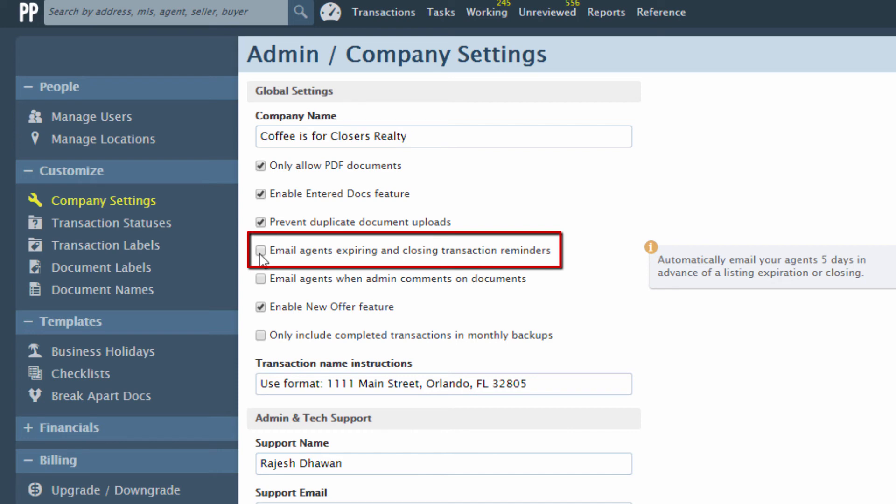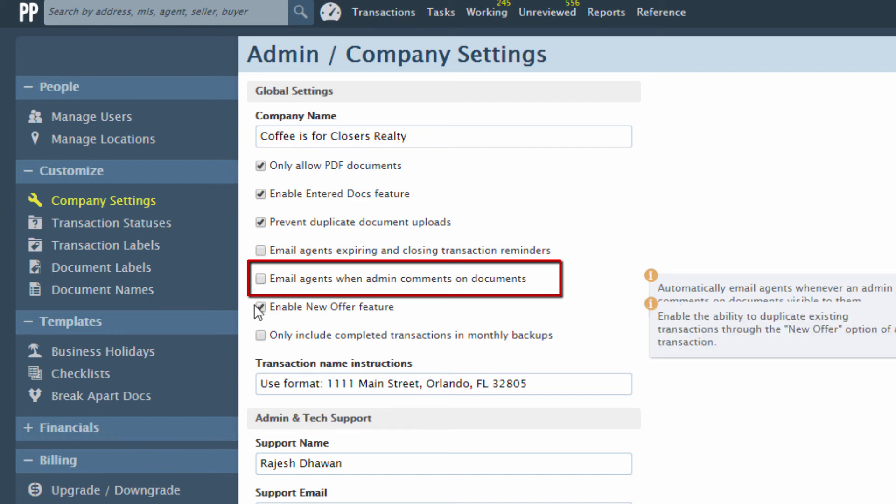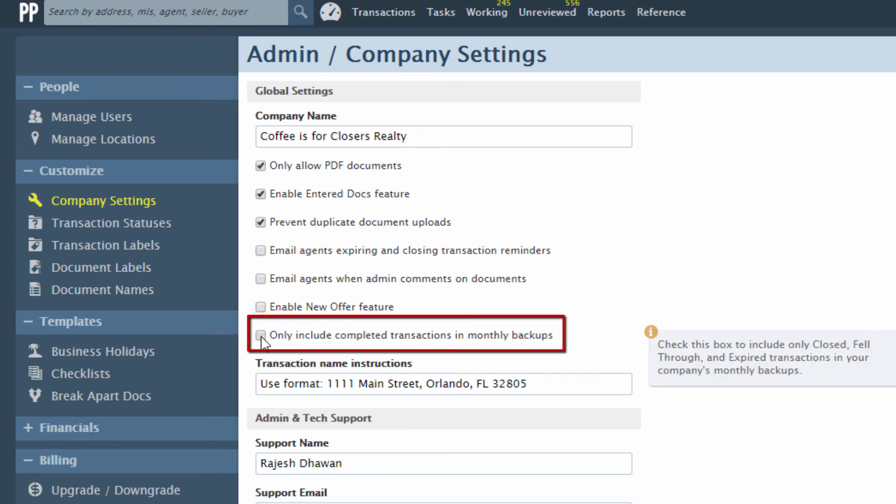Uncheck Email Agents Expiring and Closing Transaction Reminders if you don't want them to receive such reminders. Uncheck Email Agents when admin comments on documents if you don't want agents to be notified when admins add a comment to documents. Uncheck Enable New Offer feature if your company does not want to use that feature. And if you'd only like completed transactions to be included in your monthly backups, check Only Include Completed Transactions in Monthly Backups.